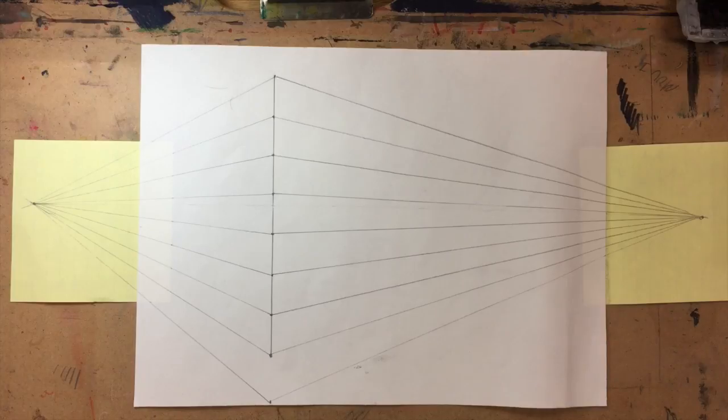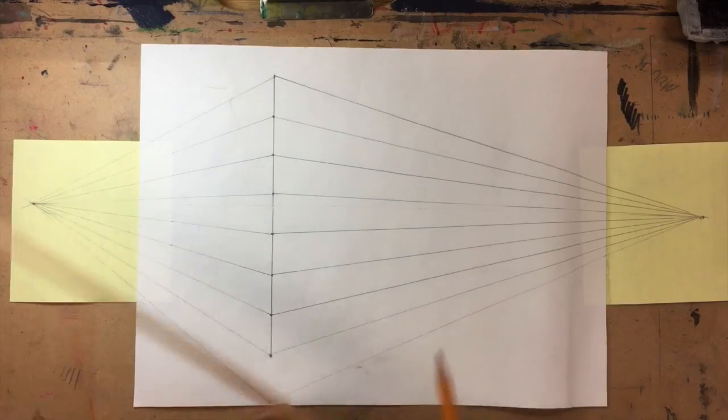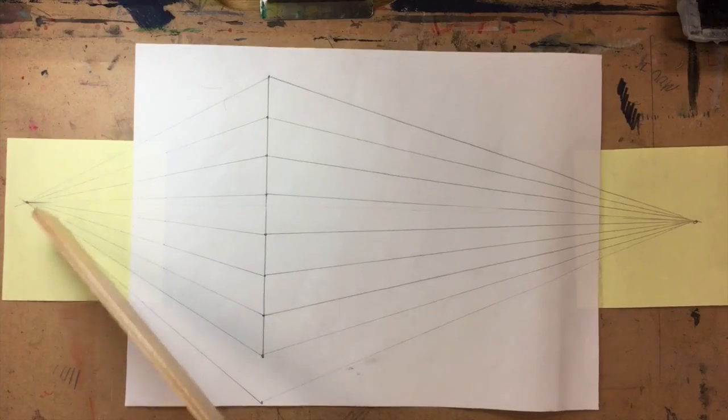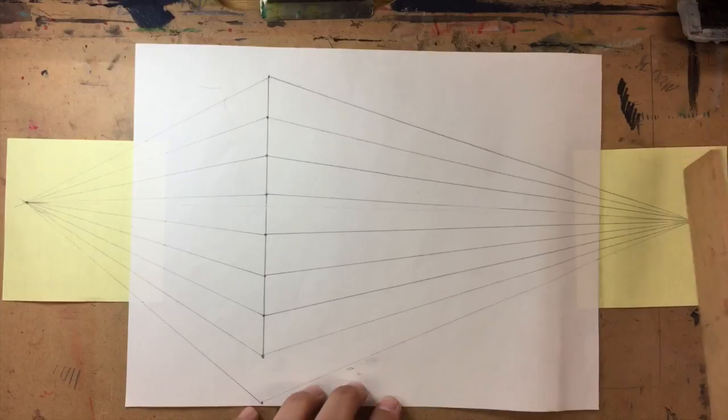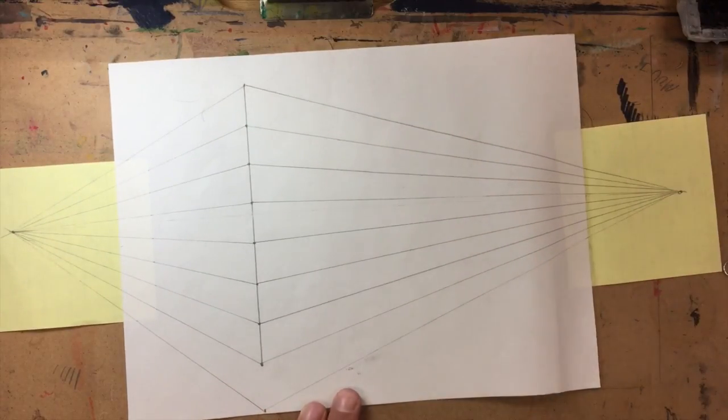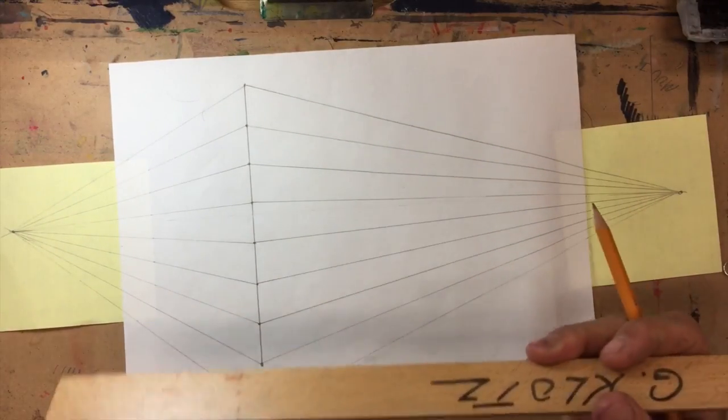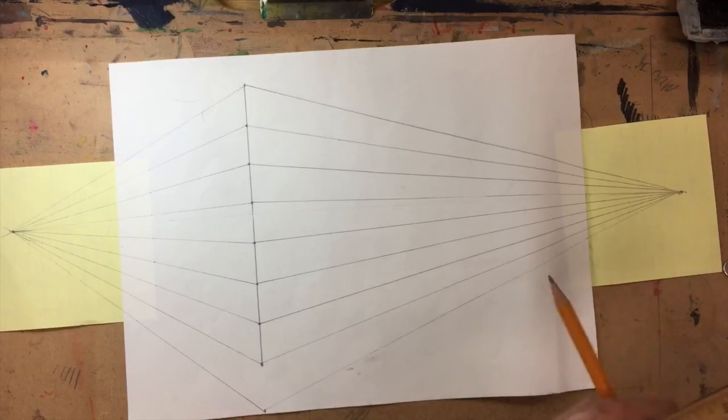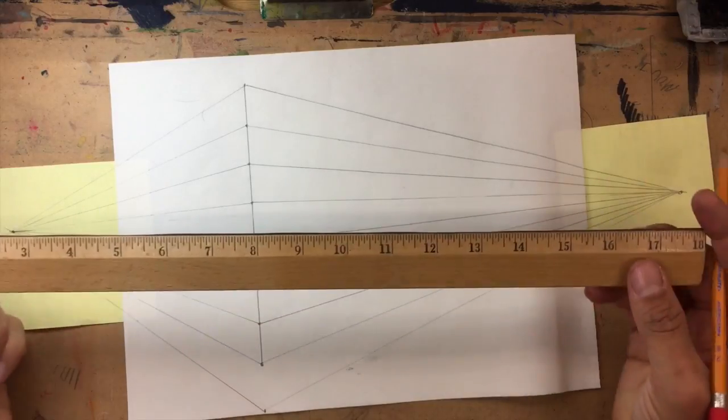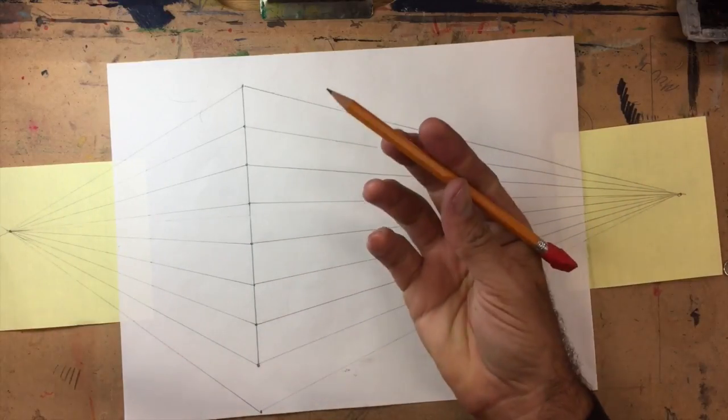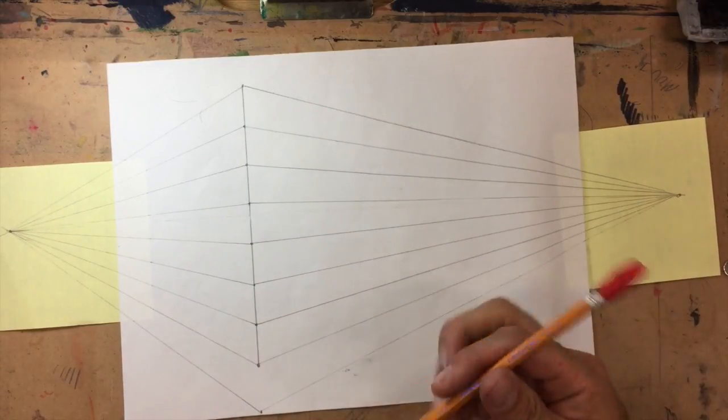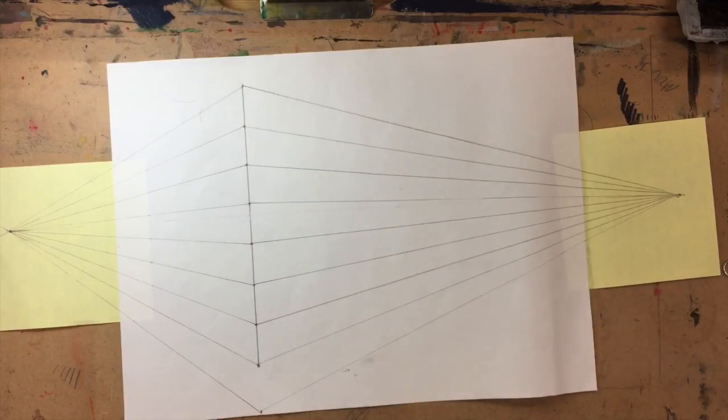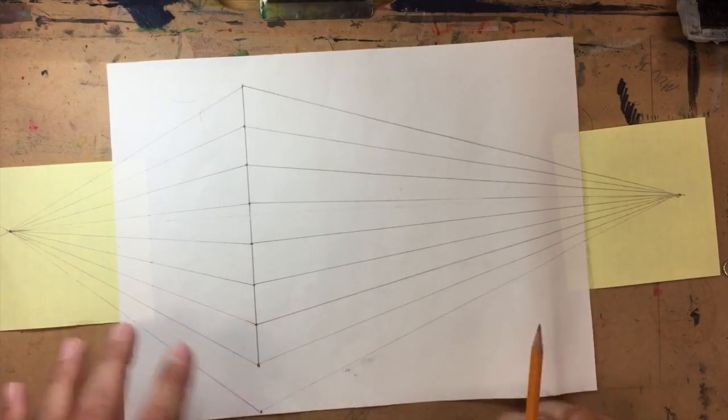At this point you could take your wings off. I'm just gonna leave them on for whatever reason. We're still gonna need our ruler and pencil and eraser.